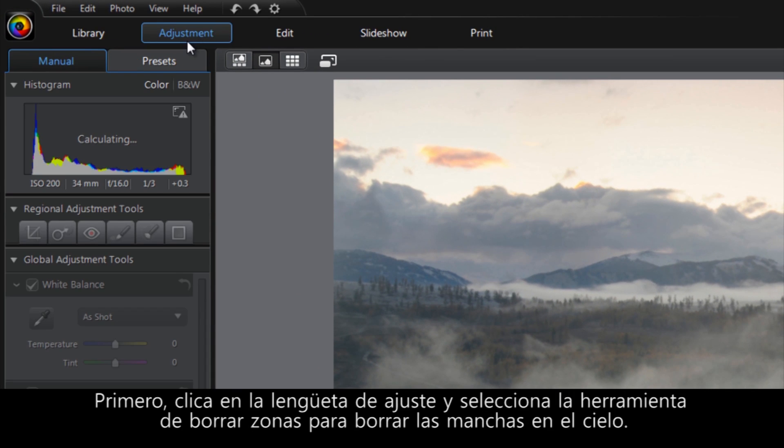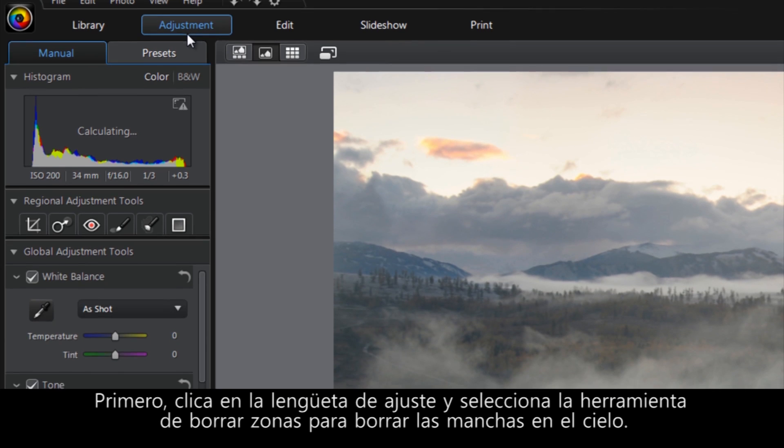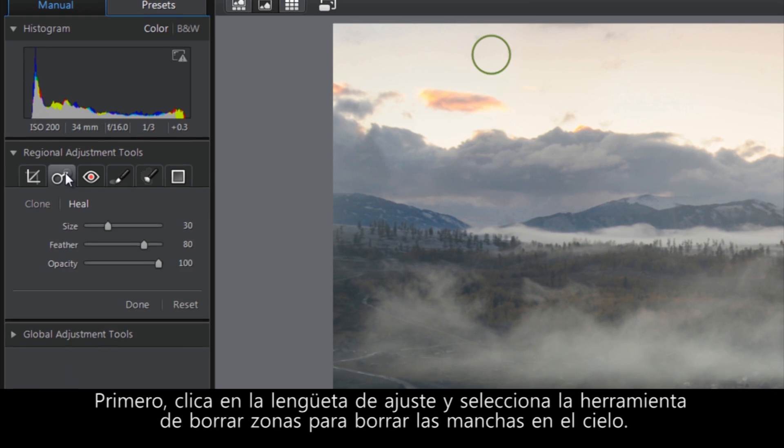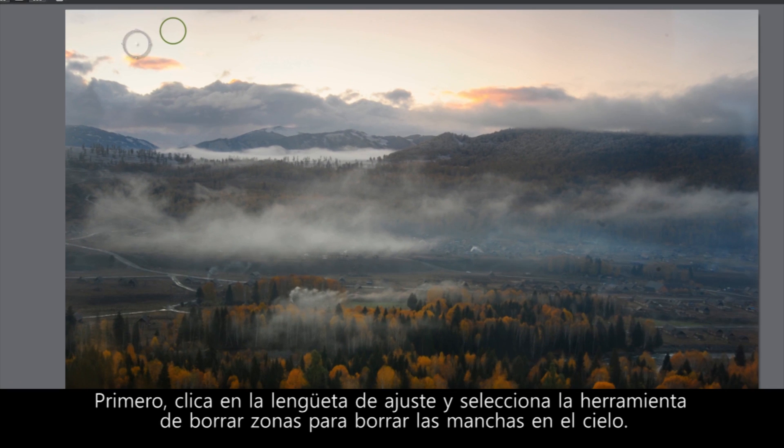First, click the Adjustment tab and select the Spot Removal tool to get rid of the blotches in the sky.